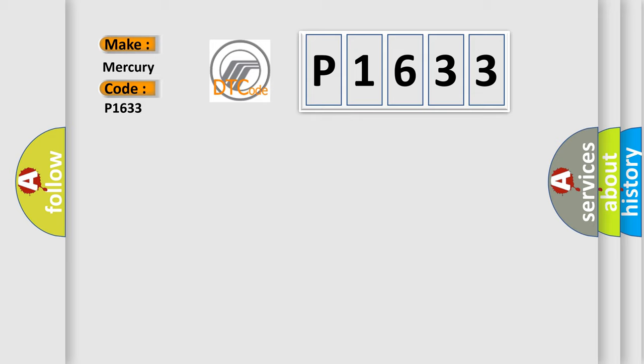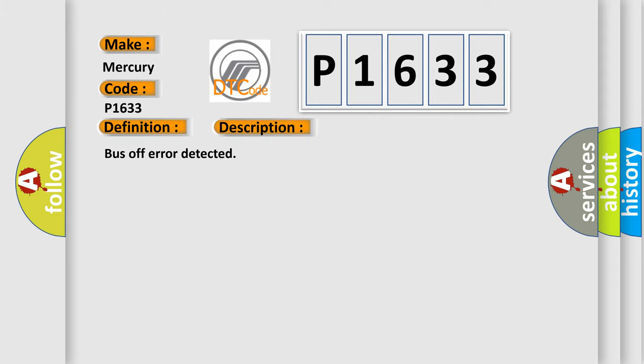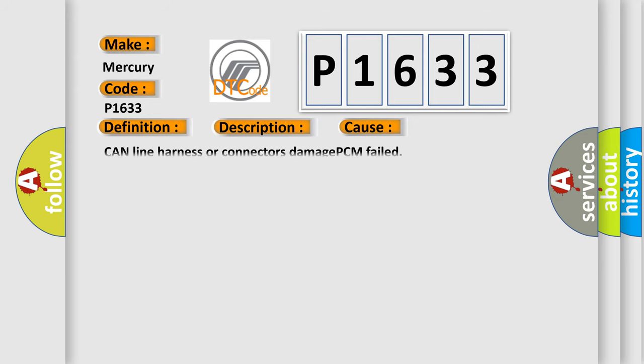The basic definition is BUS OFF. And now this is a short description of this DTC code: BUS OFF ERROR DETECTED. This diagnostic error occurs most often in these cases: Can line harness or connectors damaged, PCM failed.